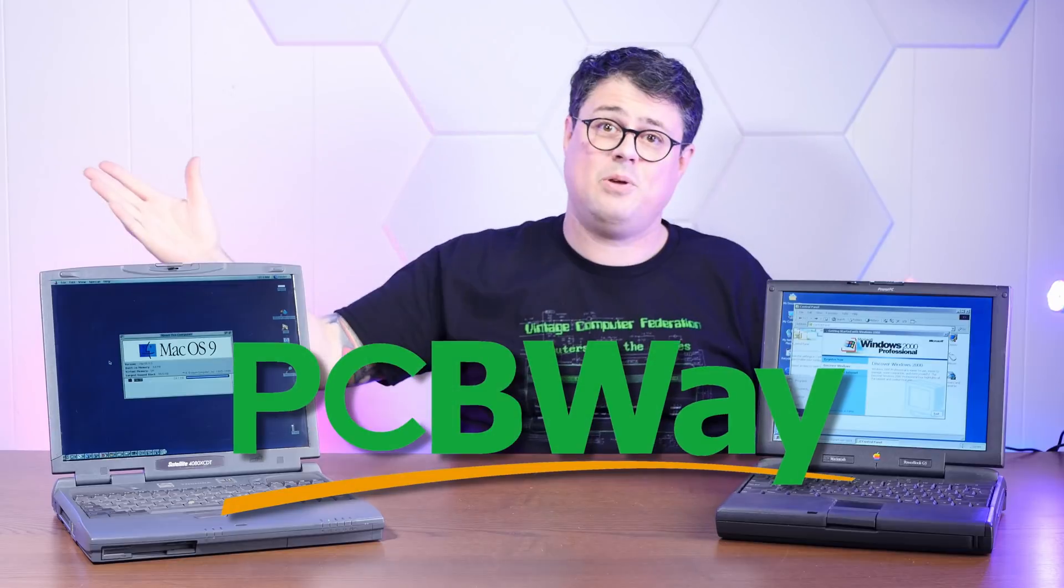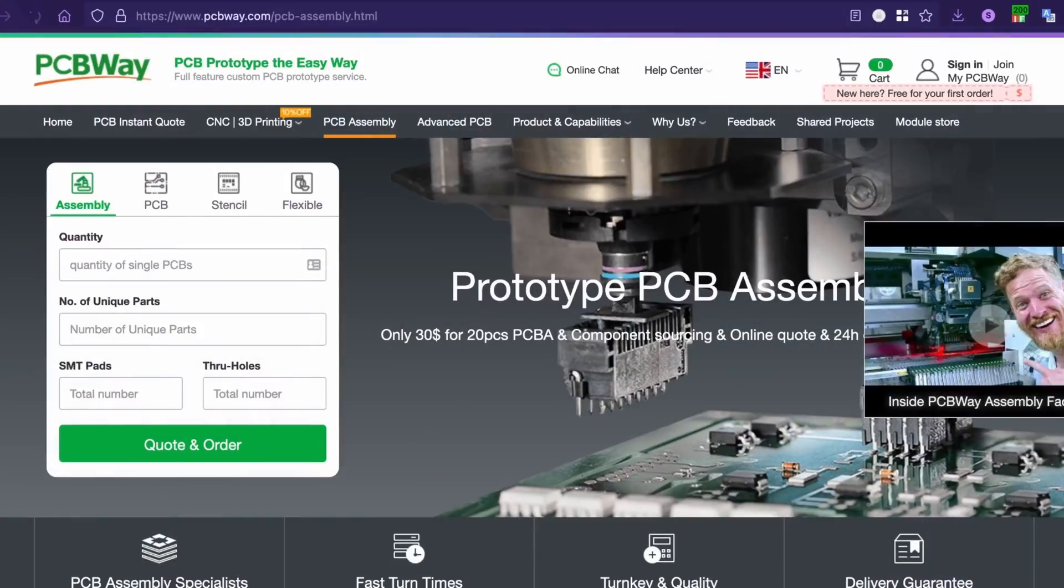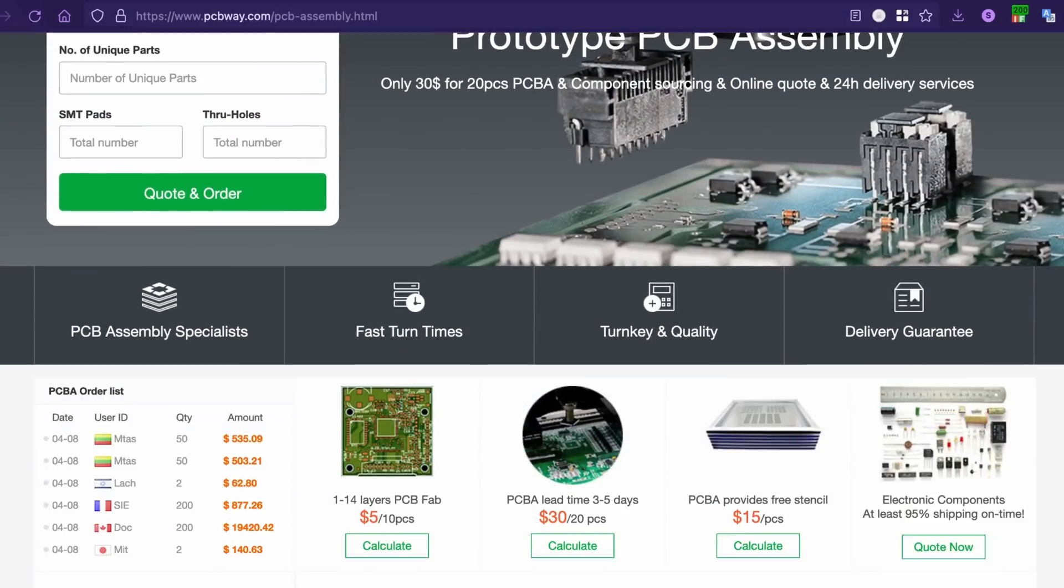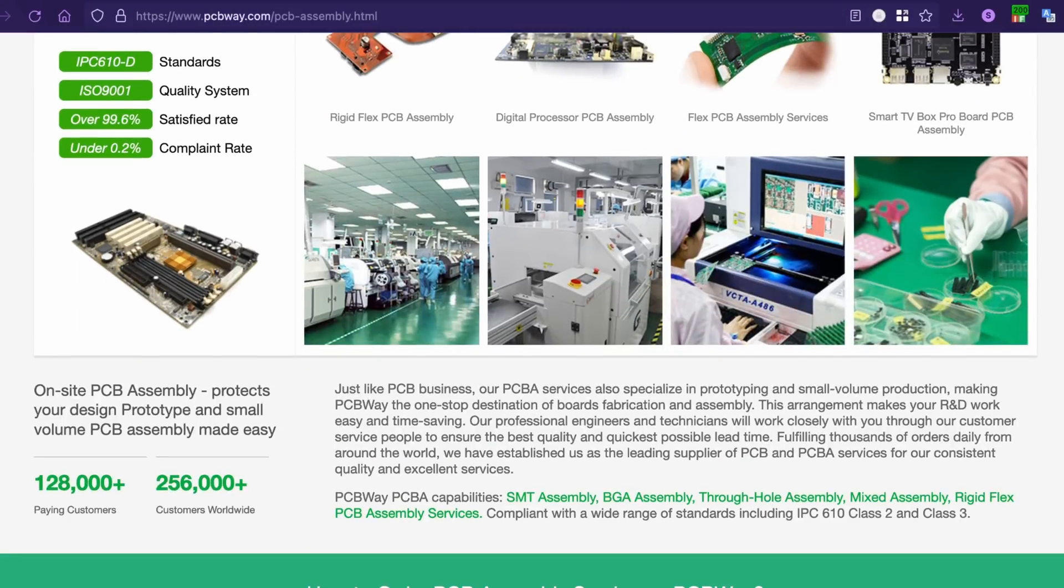And if you want the right PCBs for your project, check out the sponsor of today's video, PCBWay. You know what's even better than getting high quality PCBs super fast and at a great price? Getting those PCBs to your door fully assembled. PCBWay is currently running an assembly service promotion, only $30 for one to 20 pieces.